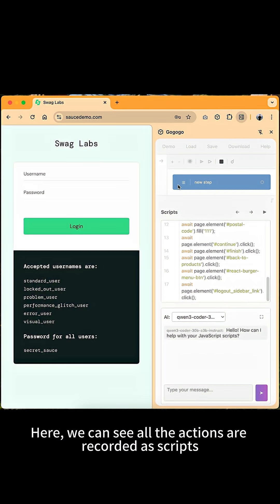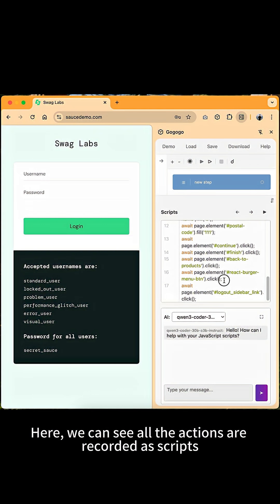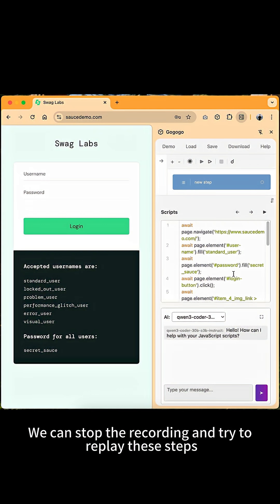Here, we can see all the actions are recorded as scripts. We can stop the recording and try to replay these steps.